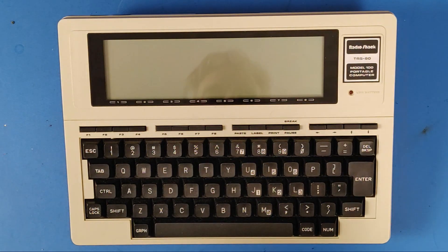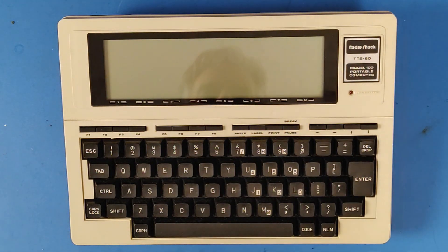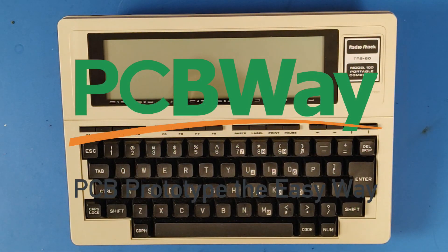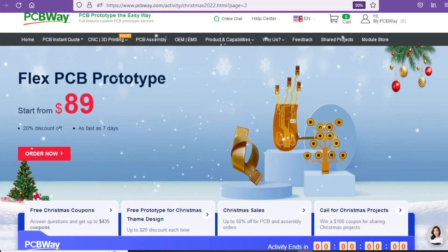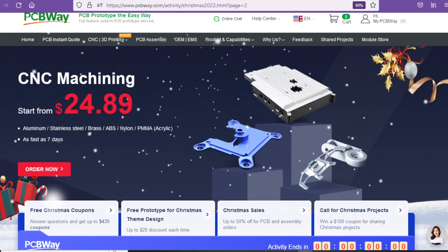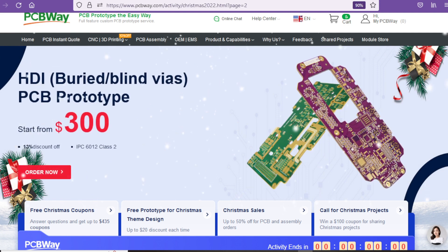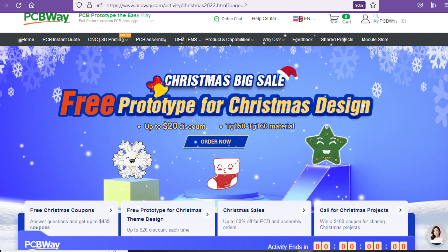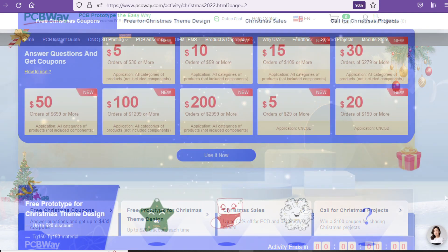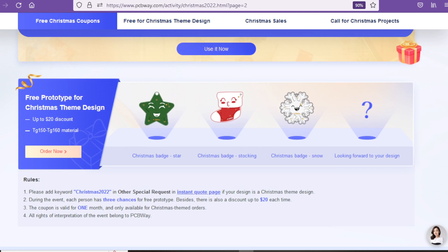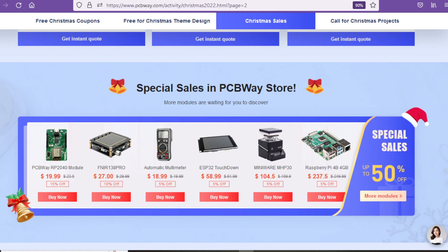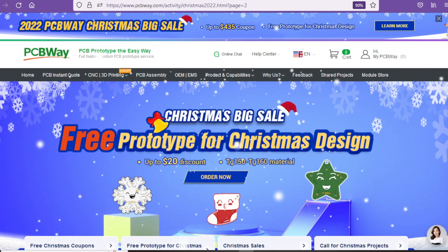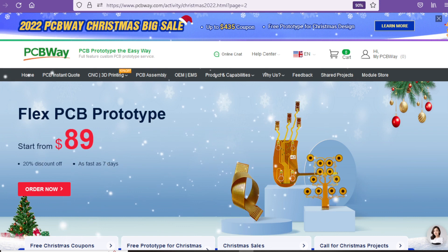Alright we have the TRS-80 model 100 ready to be looked at, ready to be fixed, but before we do this I want to thank the sponsor of today's video, PCBWay. If your maintenance job on that retro computer requires more than just fixing a few things, like for instance printing a new circuit board, PCBWay can help you with their $5 for 10 PCBs deal. And if you go to their website right now there's a big Christmas sale going on. You can get up to $435 in coupons just by answering some questions. There are free prototypes for Christmas themed designs. There are sales in the PCBWay store and there's a lot more. See the website PCBWay.com for all the Christmas sales going on right now as well as how to qualify for all of these deals.